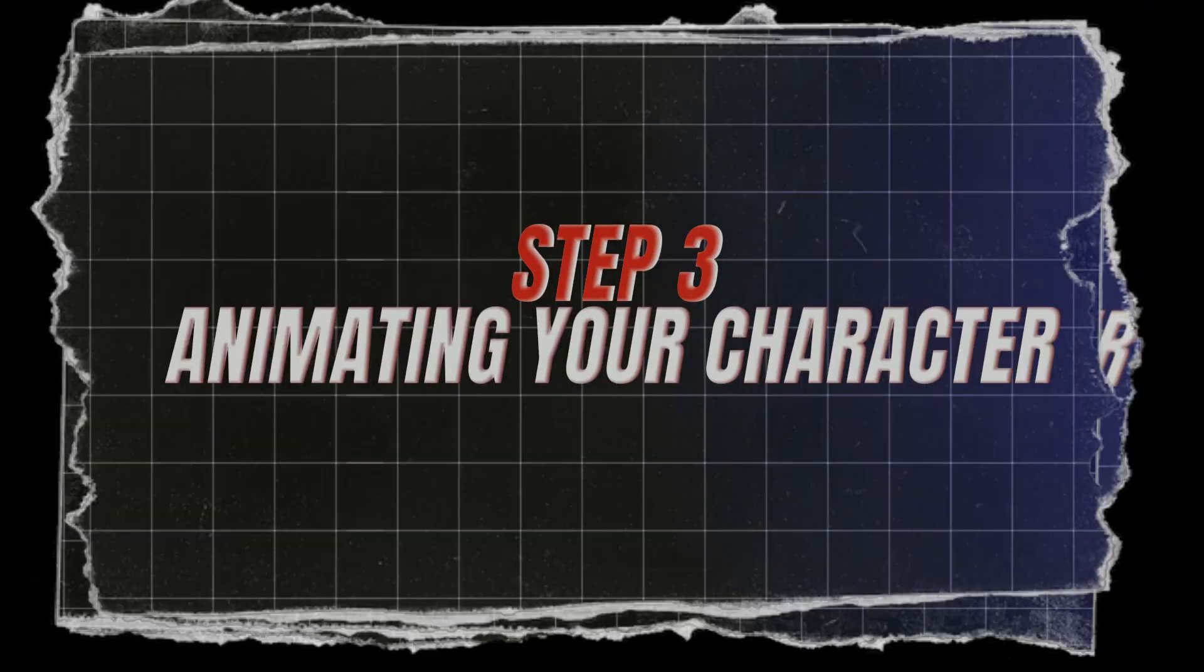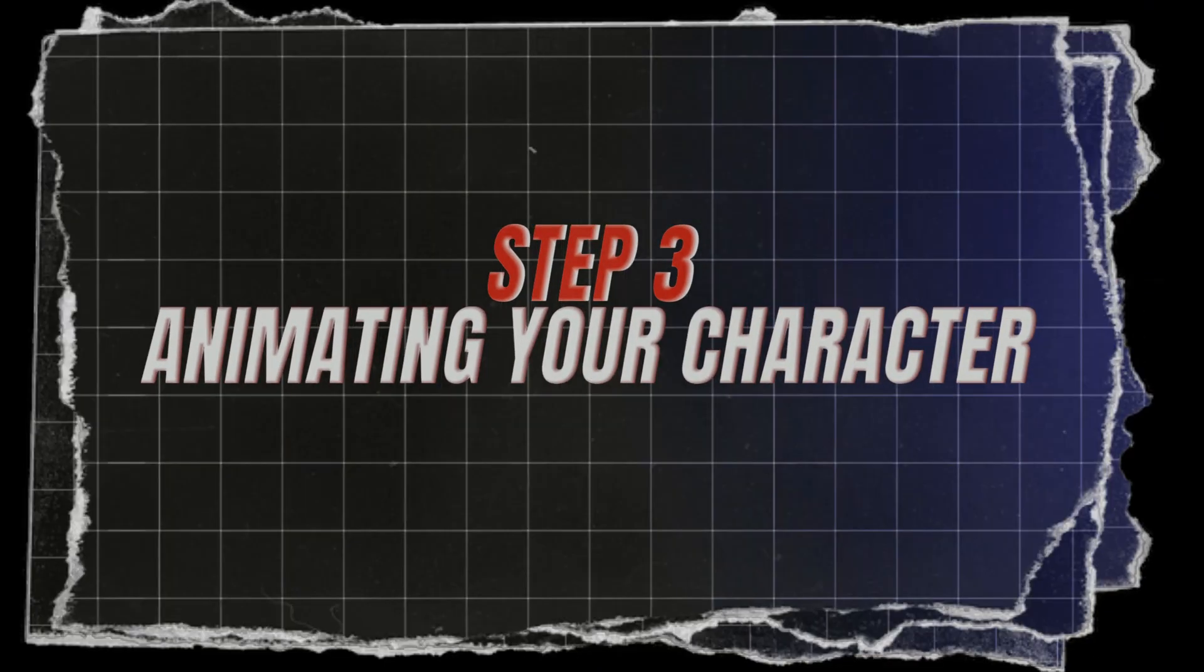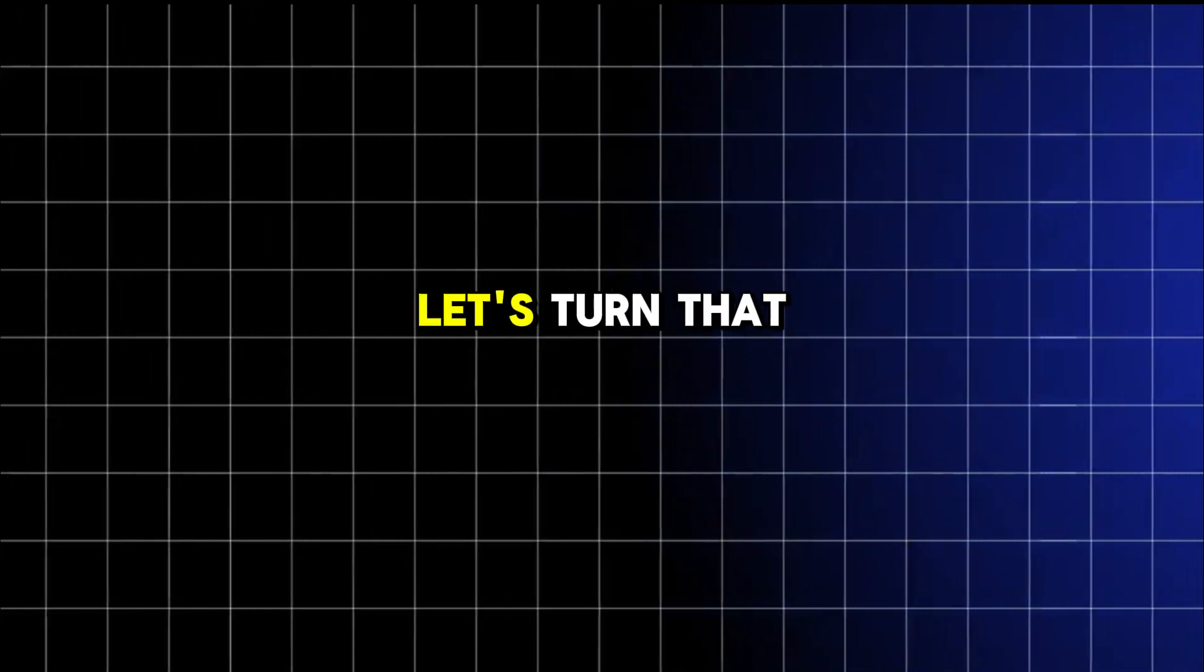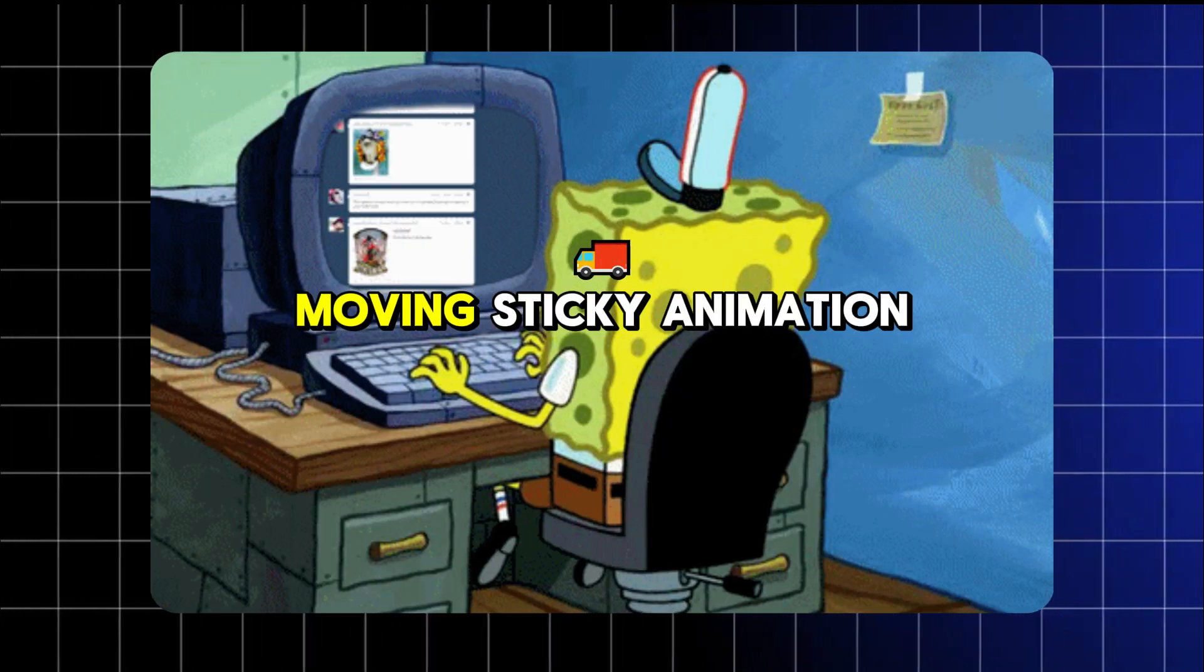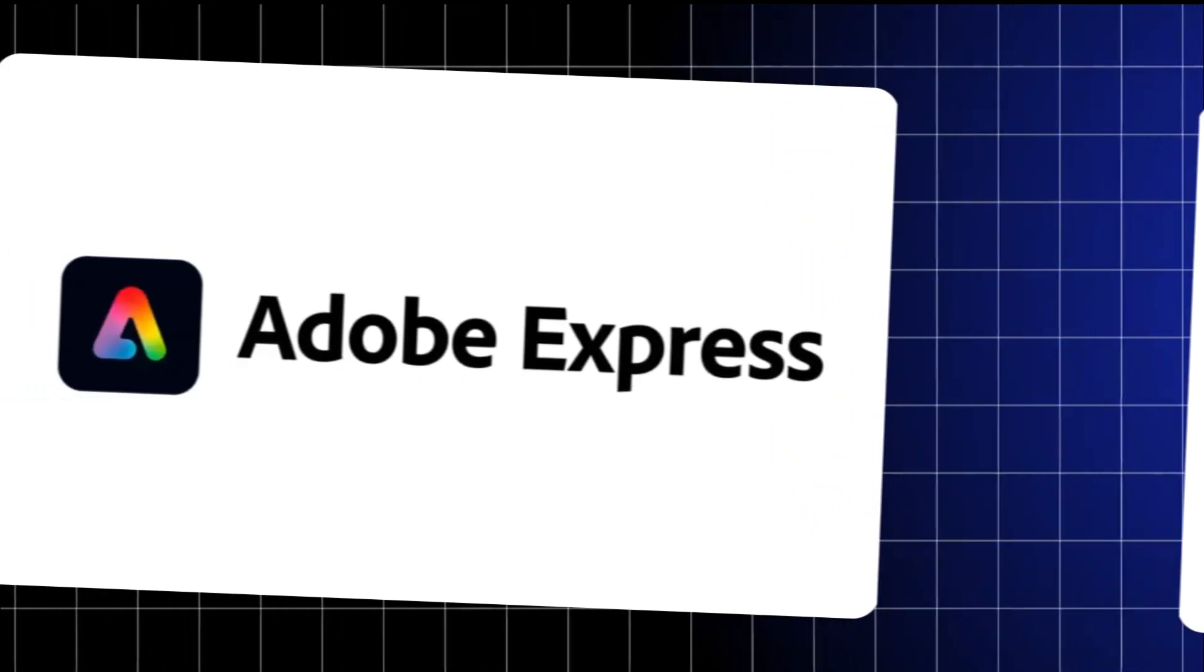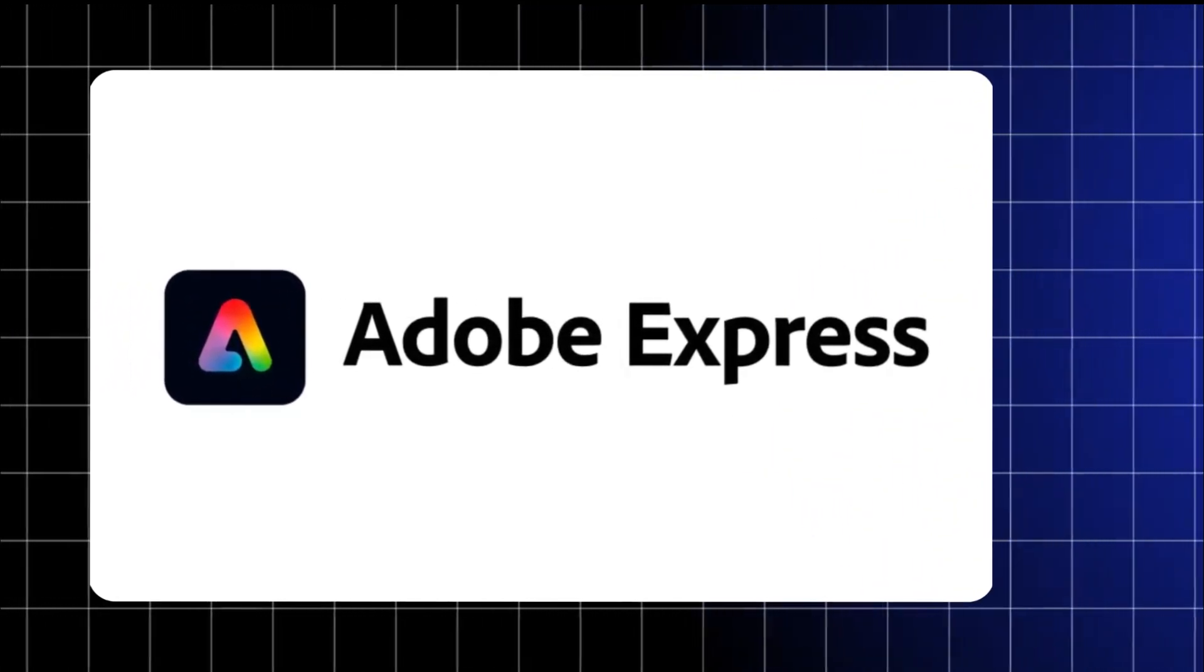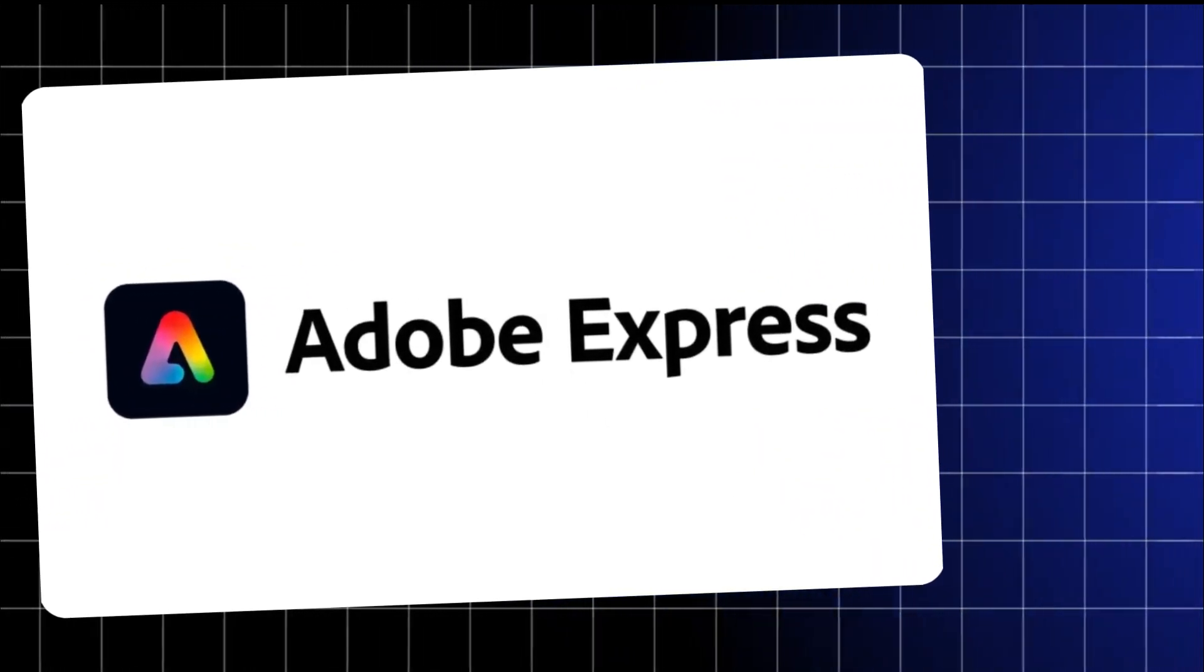Step three, animating your sticky character. Here comes the fun part. Let's turn that voiceover into a talking, moving, sticky animation. For this, head over to Adobe Express. It's free, it's easy, and it's magical.